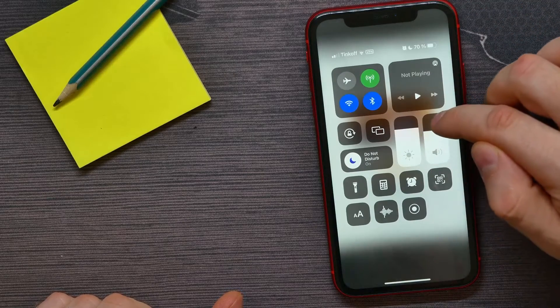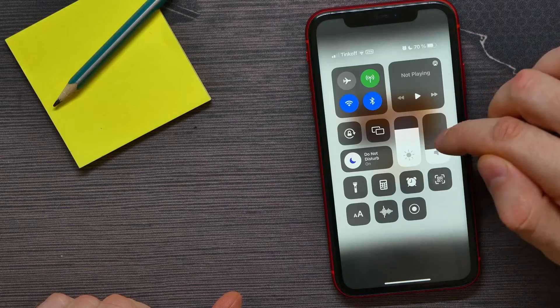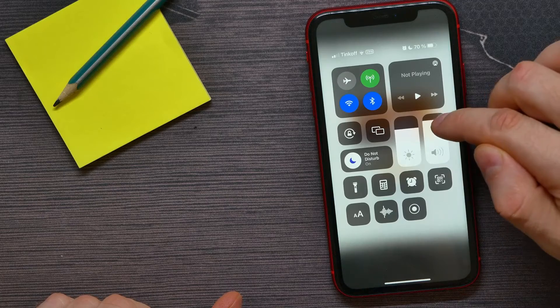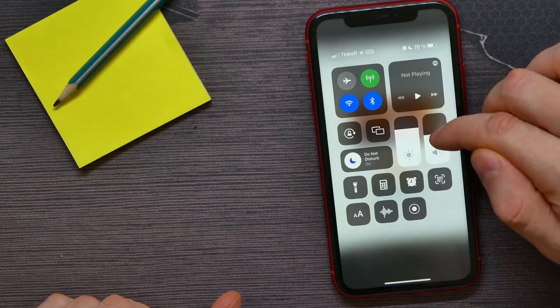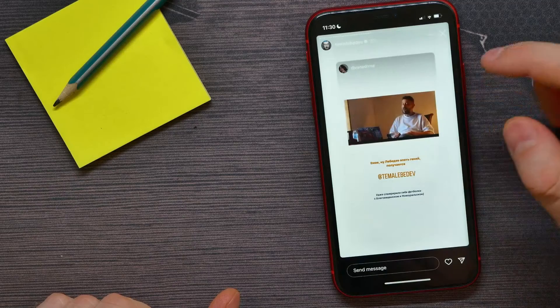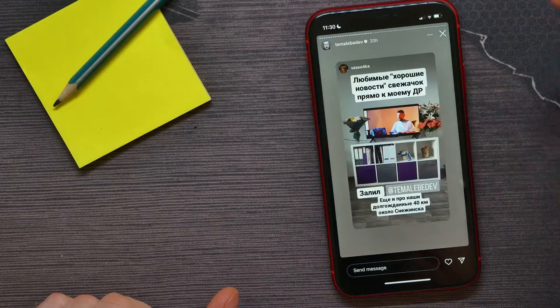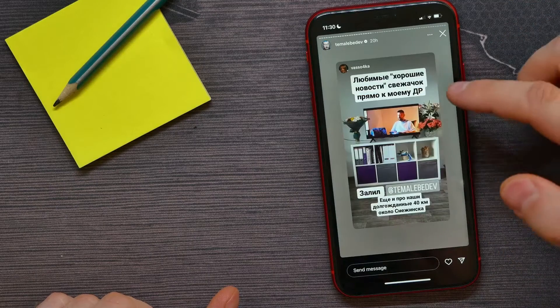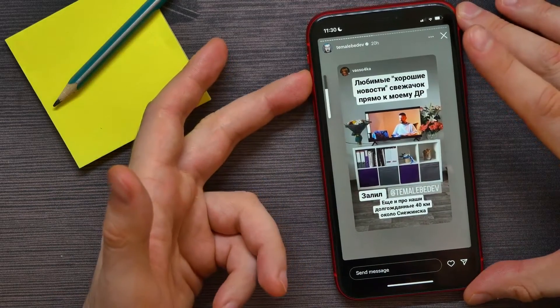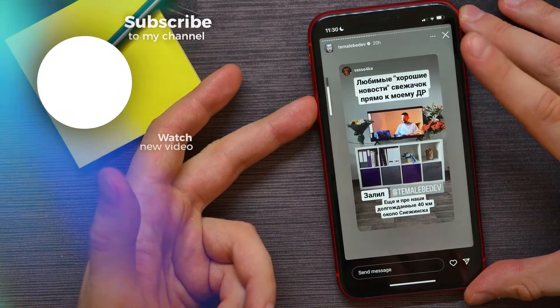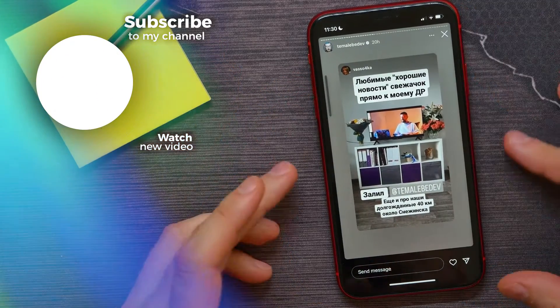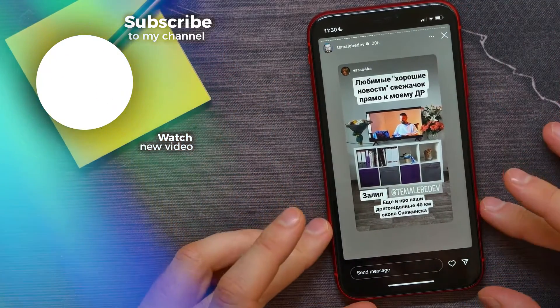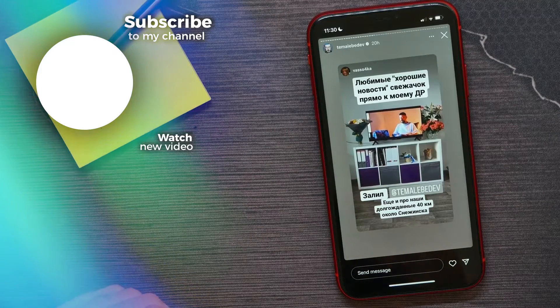And use the volume bar to change the volume level of the story. Here, as you can see, I can now hear the sound of the story, and I can completely mute it. That's how it works.